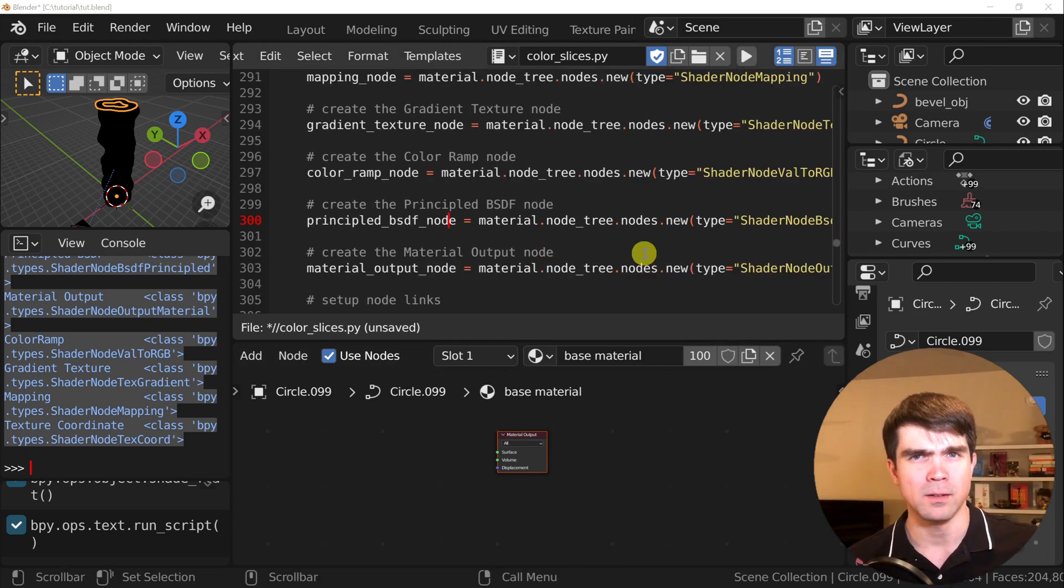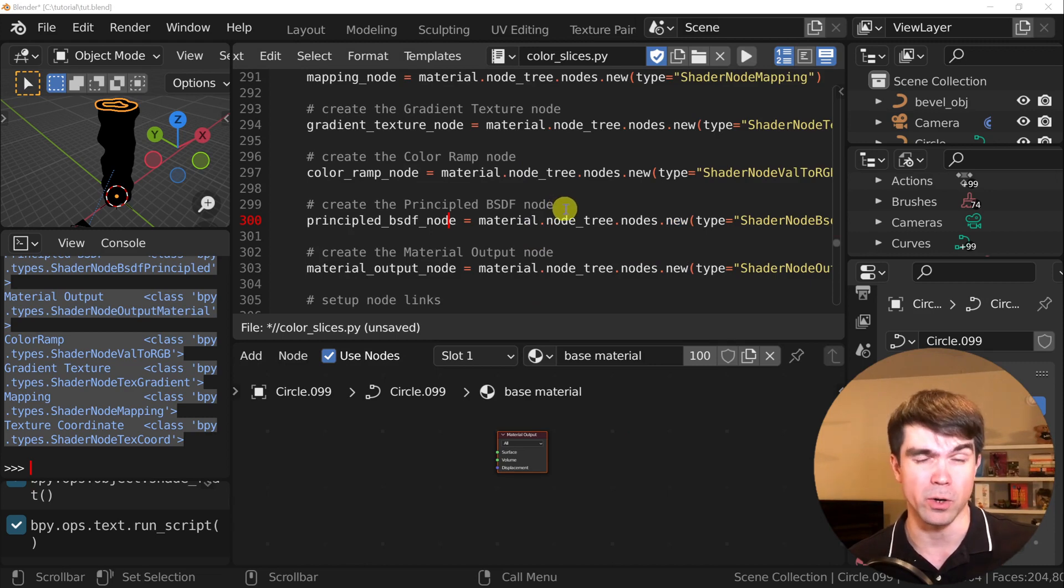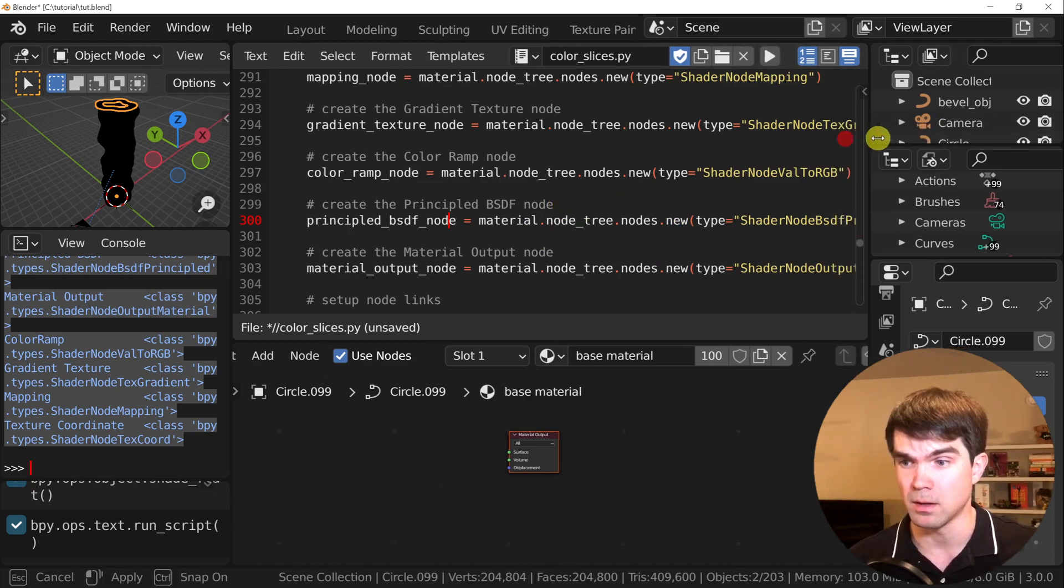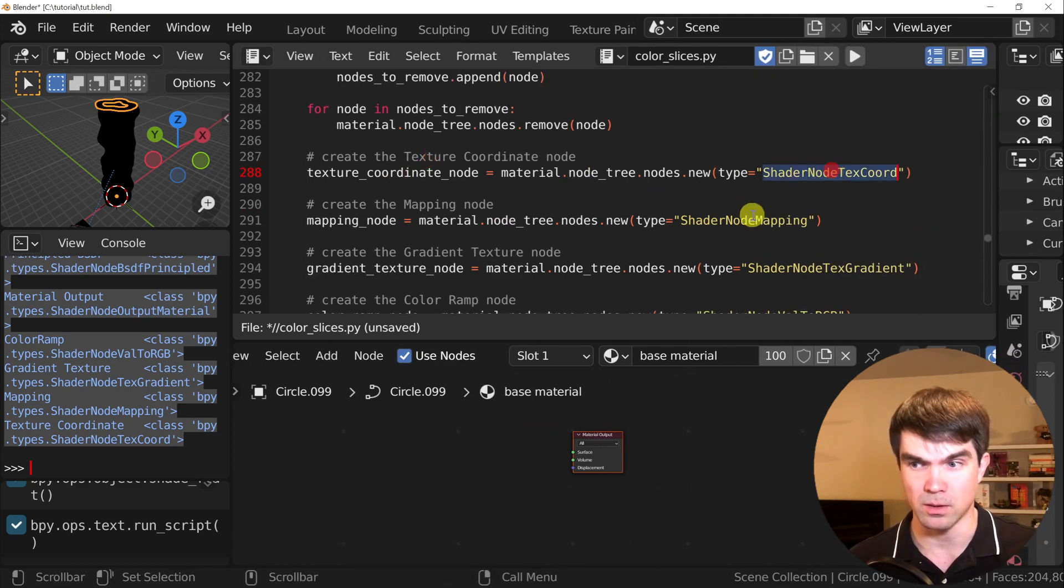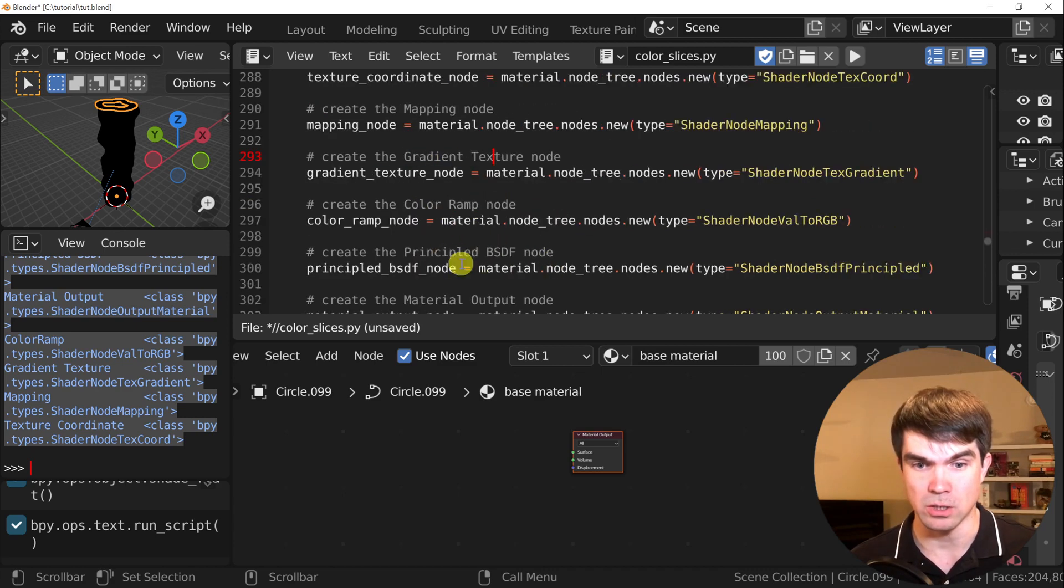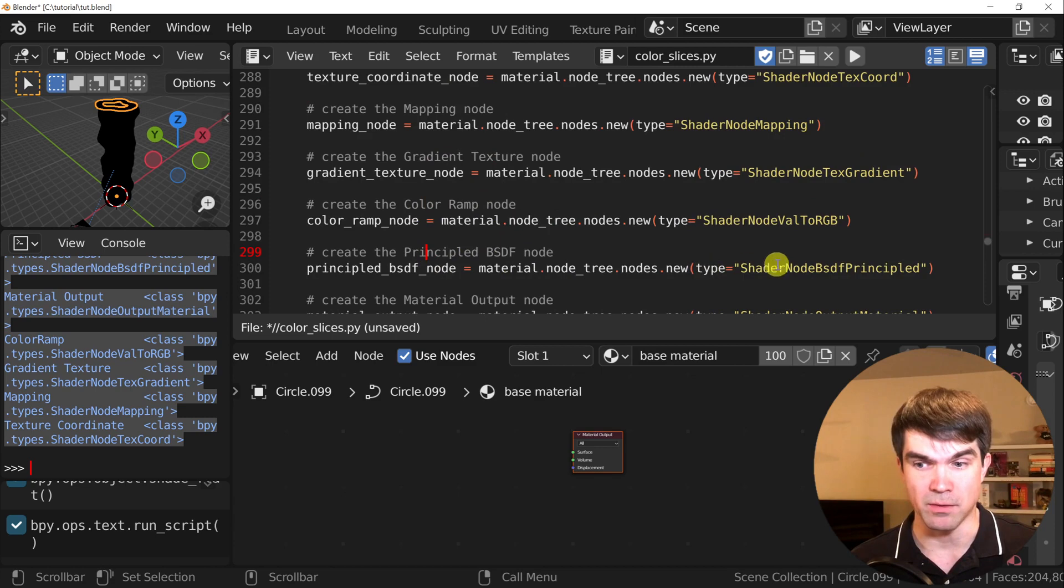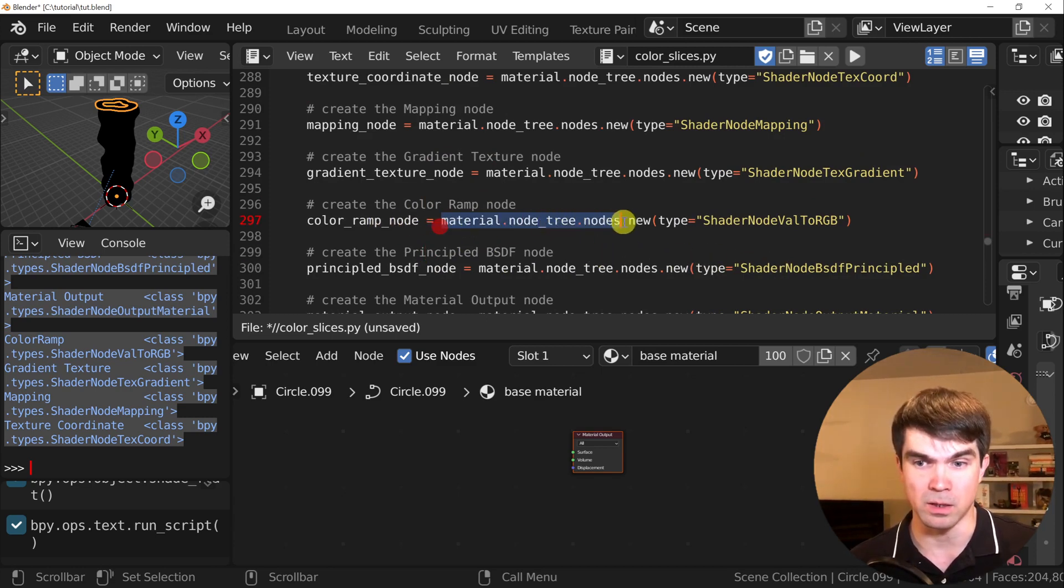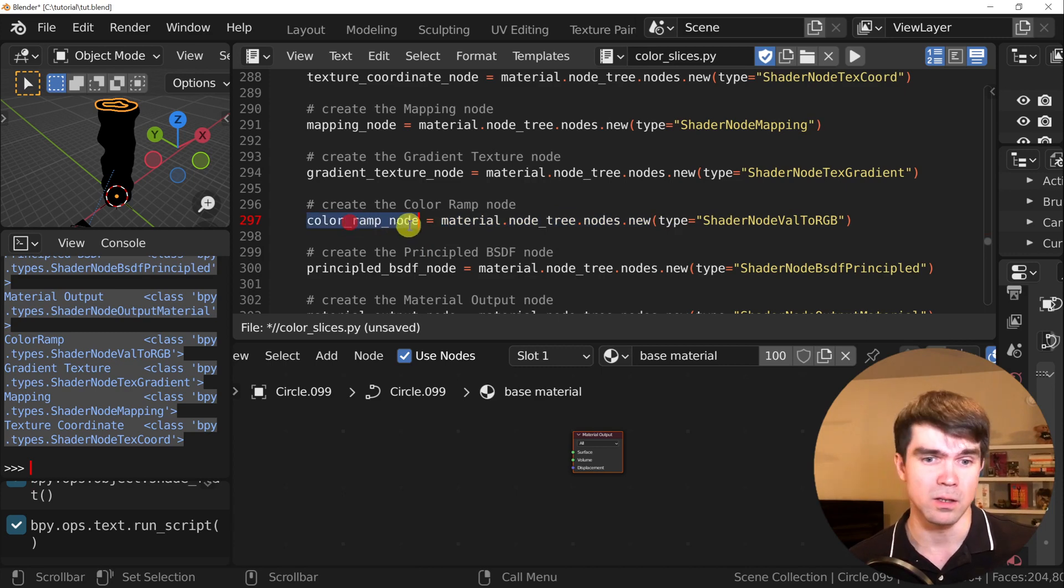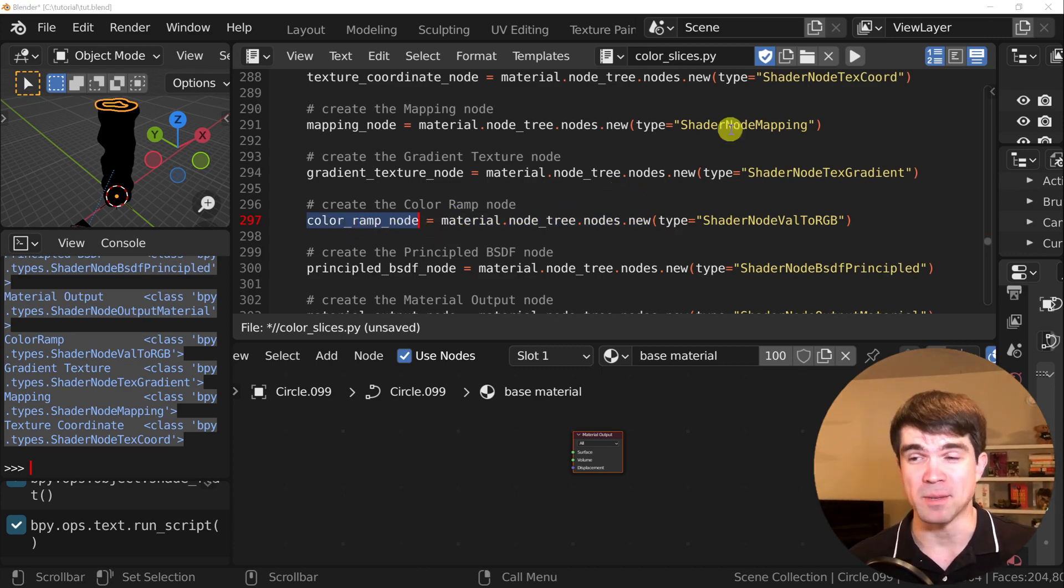I went ahead and just typed the rest of the material node creation code out for you. I just added the texture coordinate with the texture type, the mapping, the gradient texture, the color ramp, and the principle BSDF. Nothing really changed, I'm just running the create new material node and then assigning the results into a variable. Let's run that and see what happens.